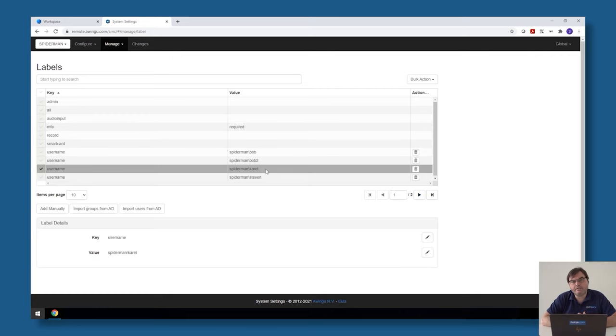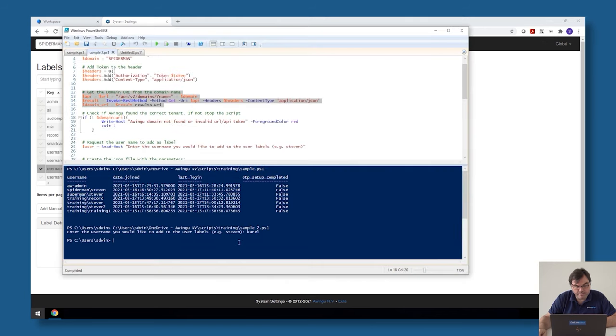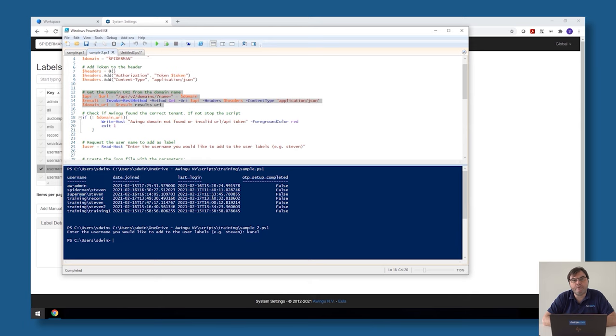So this is a sample script where I'm not only querying something via the Awingoo API but also making an update to the Awingoo API configuration.